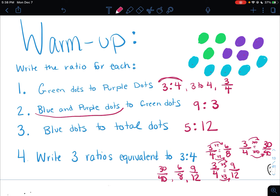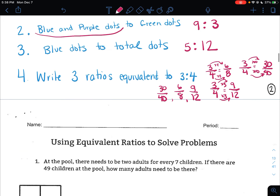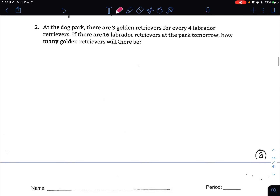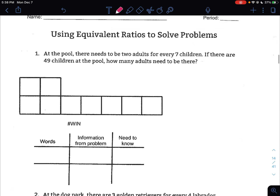So that is a nice little review. You need to know all of those skills for what we are doing today. If you are a hybrid student, we are on page 3 of your packet. If you are an online student, you are just solving these problems in your notebook. I'm going to do 2 of the word problems with you, get you started, and then have you try 3 on your own. So number 1 says that at the pool, there needs to be 2 adults for every 7 children. If there are 49 children at the pool, how many adults need to be there?